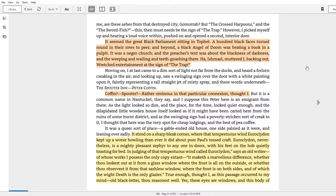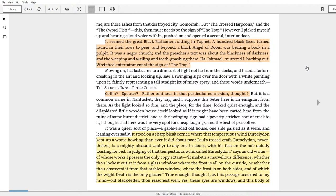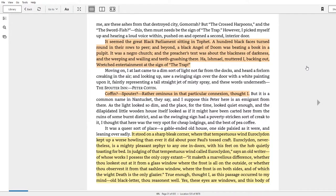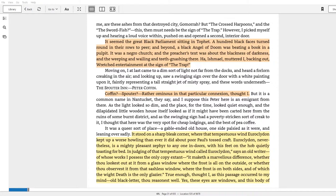It says that it seemed the great black parliament sitting on top it, a hundred black faces turned round in their rows to peer, and beyond the black angel of doom was beating a book in a pulpit. It was a negro church and the preacher's text was about the blackness of darkness and the weeping and wailing and teeth gnashing there. 'Ha,' Ishmael muttered, backing out, 'wretched entertainment at the sign of the trap.'